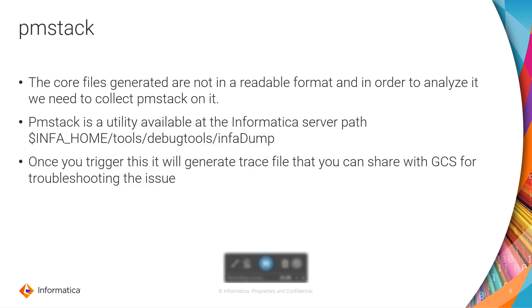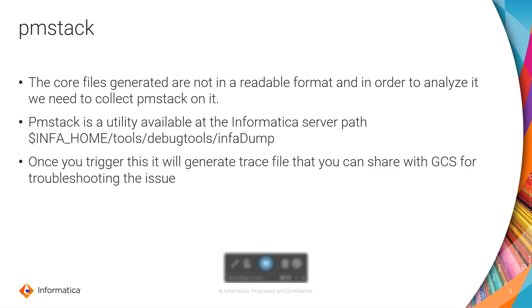What is pmstack basically? The core files which are generated in crash scenarios are not in a readable format. In order to analyze it, we need to collect the pmstacks on it. Pmstack is a utility available at the Informatica server path INFA_HOME/tools/debugtools/infadump. Once you trigger this, it will generate a trace file that you can share with GCS for troubleshooting the issue.